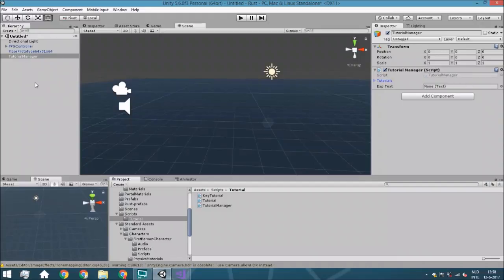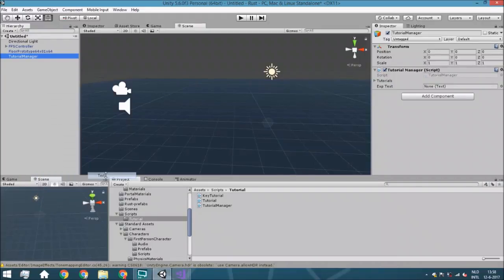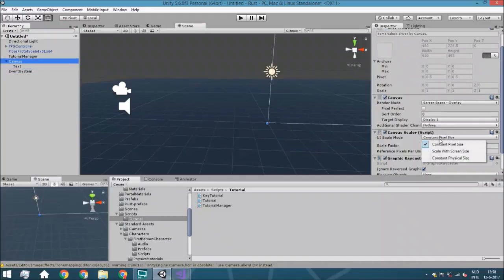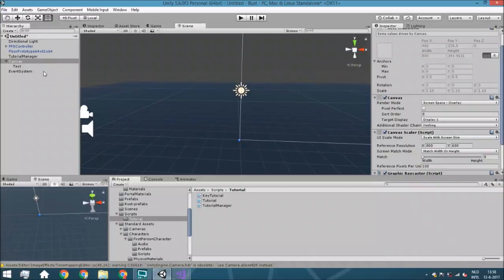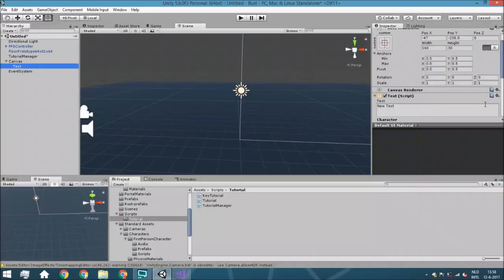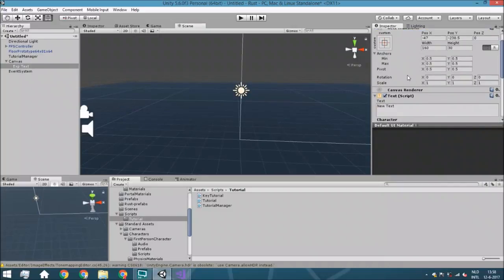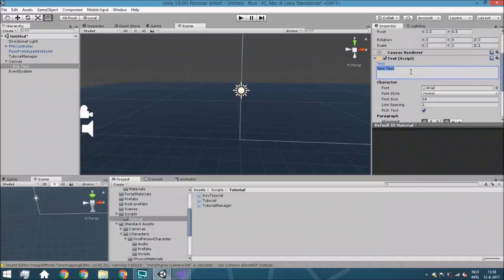So what we're going to do is right click, UI text. So this will automatically create a canvas and event system. With the canvas, we just set this to scale with screen size so it will just fit in all screens. Towards the text, we need to do a few different things. First, we want to change the name so we know what this is. So this is the explanation text. And here we're just going to do something like there was an error. Please message the developer if you see this.